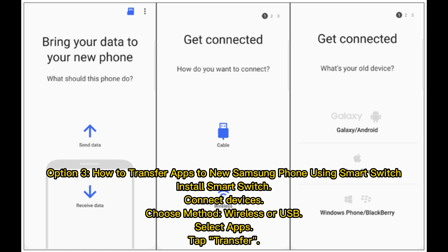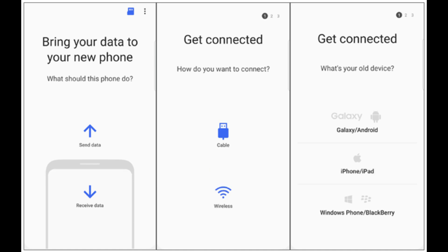Option 3: How to transfer apps to a new Samsung phone using Smart Switch. Install Smart Switch and connect both devices. Choose your transfer method — wireless or USB — then select Apps and tap Transfer.